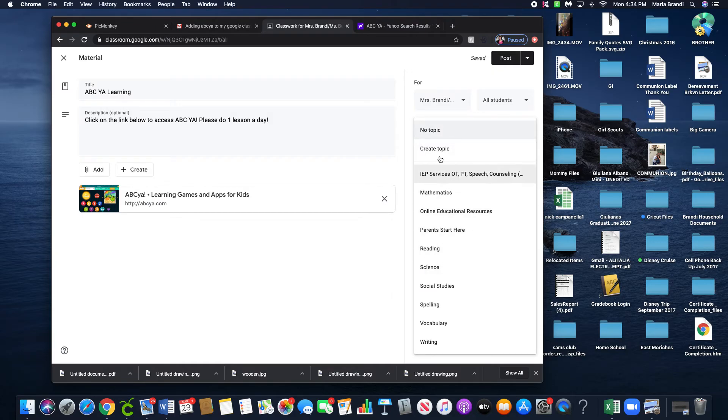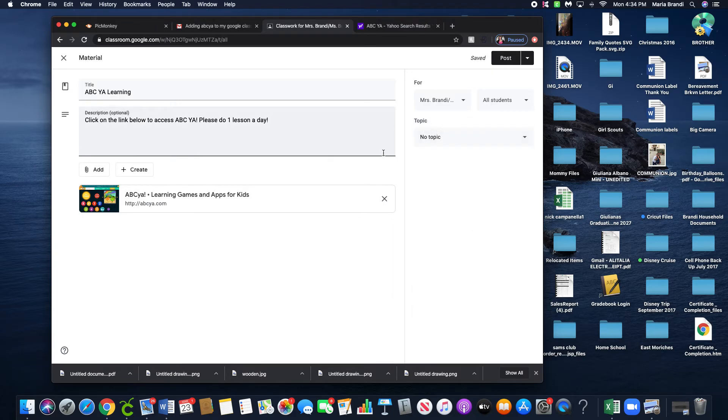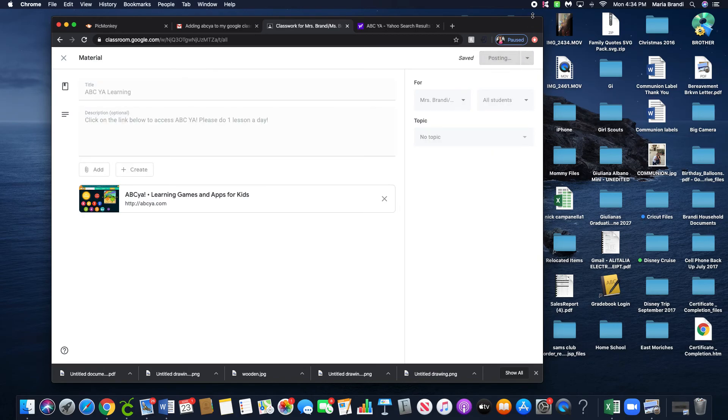If you want to put it under Reading or whatever topics you've created, you can. Otherwise, just leave it as is and hit Post, and it will post to the classroom. Hope that helps!